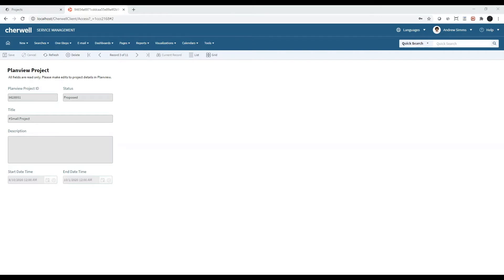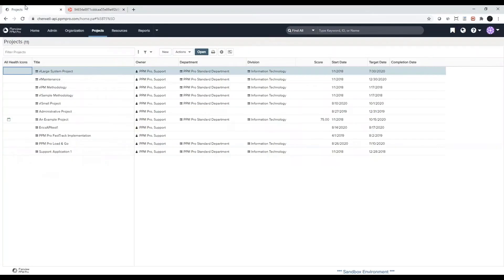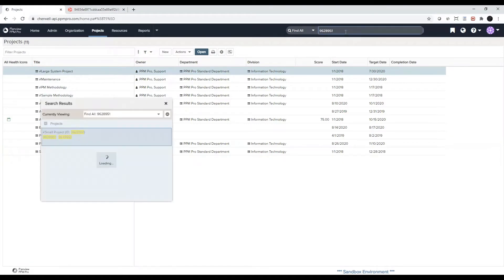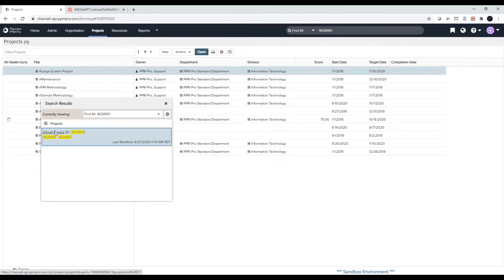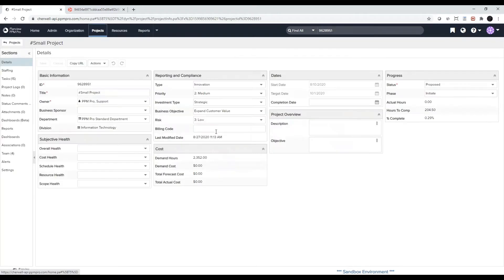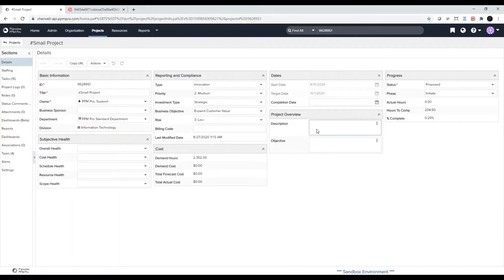We can also manually sync records. I'll illustrate this by viewing the same project record in PlanVue. I'll copy the project ID from Cherwell and I'll paste it into the PlanVue search. There we go. Now I'll make a change to the project details and I'll save.